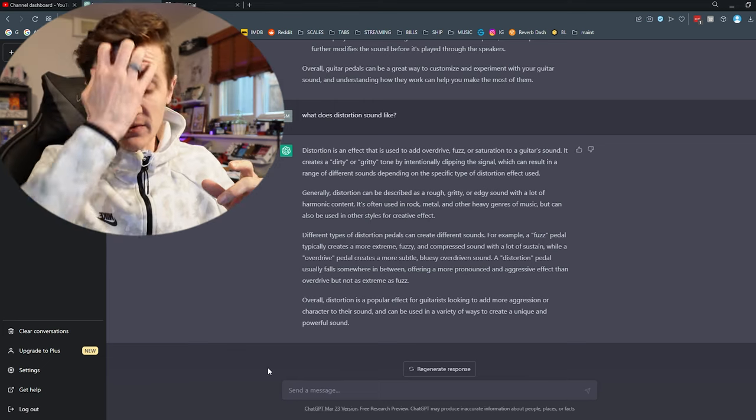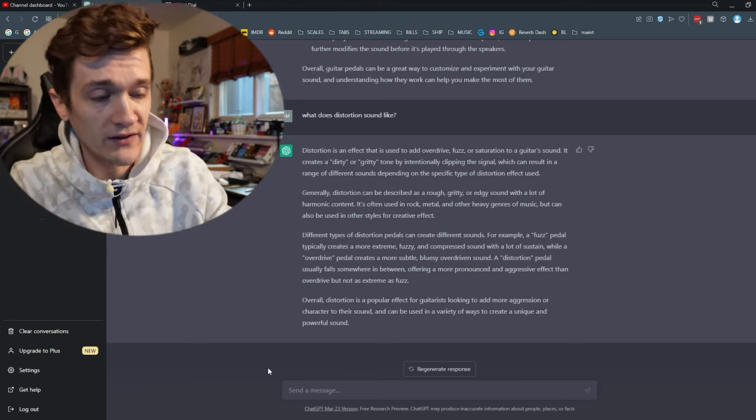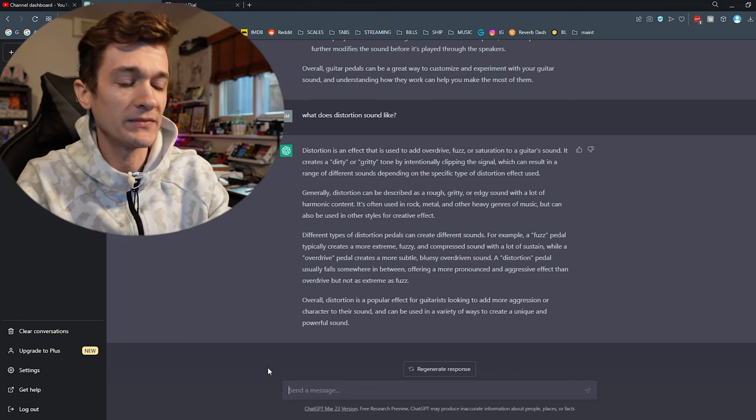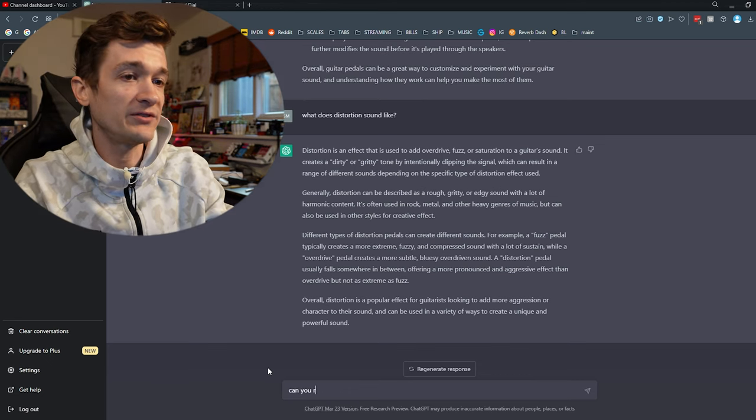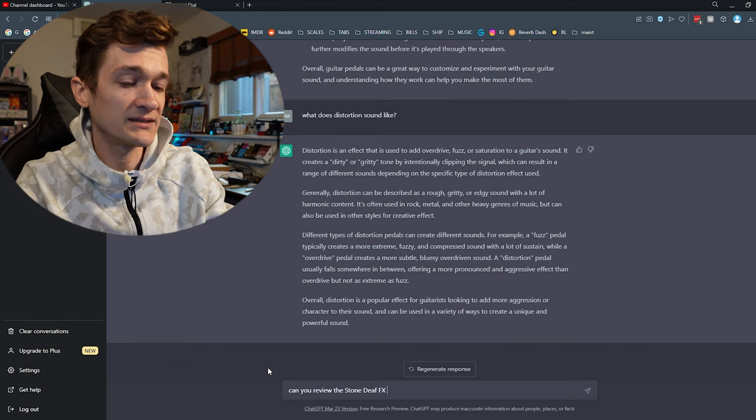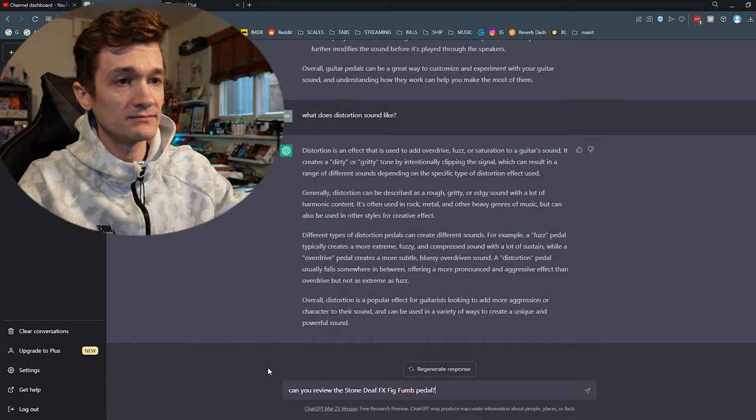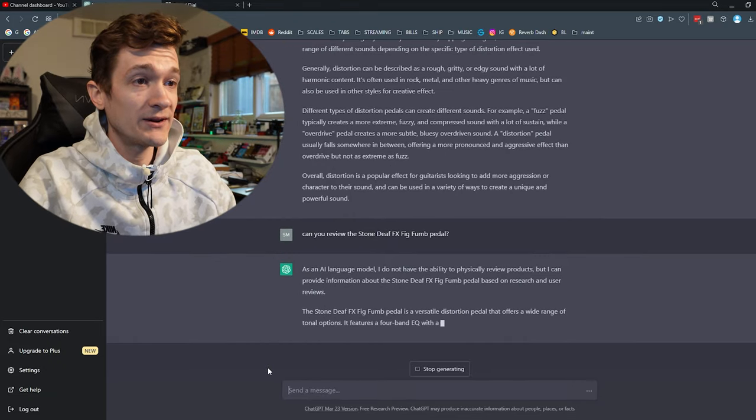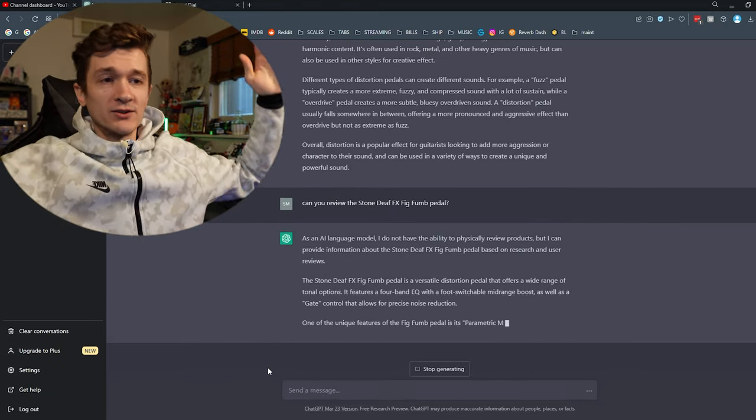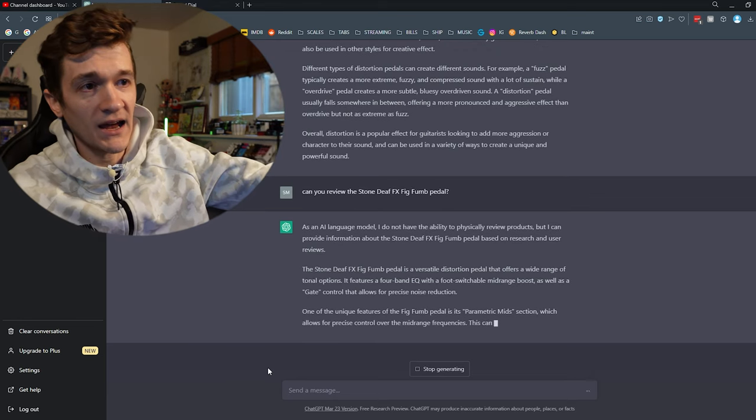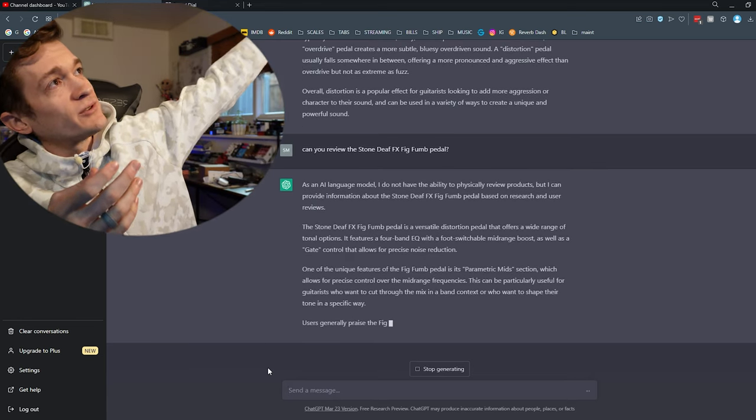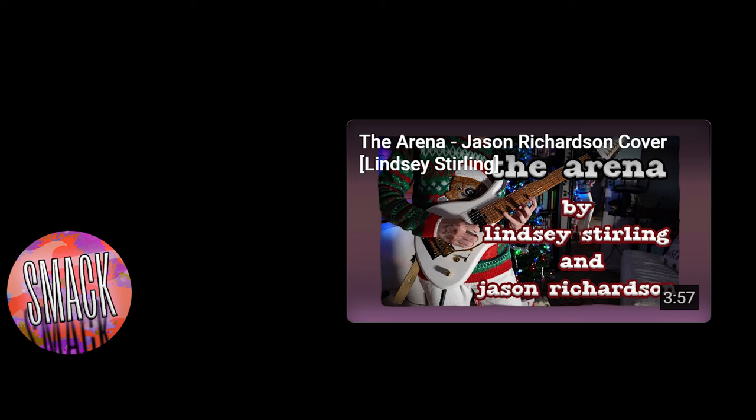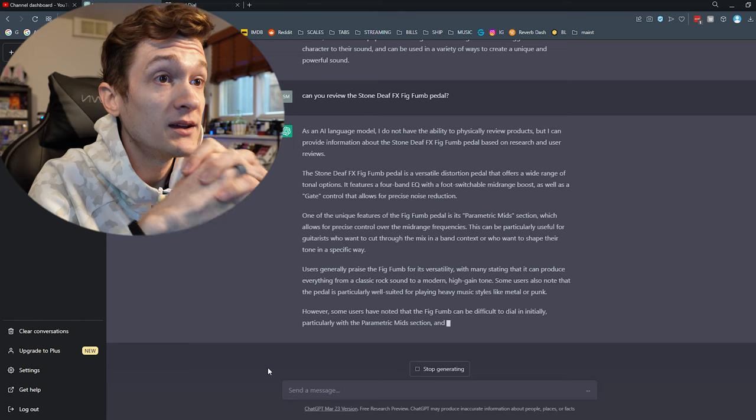Let's get a little more specific. So I'll use my StoneDeaf FX Fig Fum Big Muff pedal. So let's ask it about that. Can you review the StoneDeaf FX Fig Fum pedal? As an AI language model, I do not have the ability to physically review products. Video's over. The answer is no. AI cannot review guitar gear. Alright. See ya. Bye.